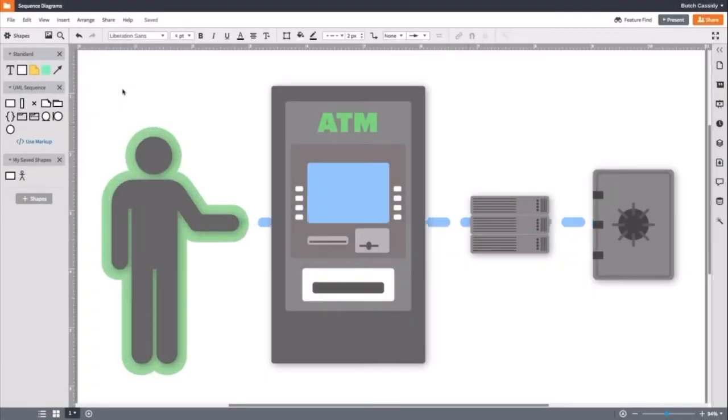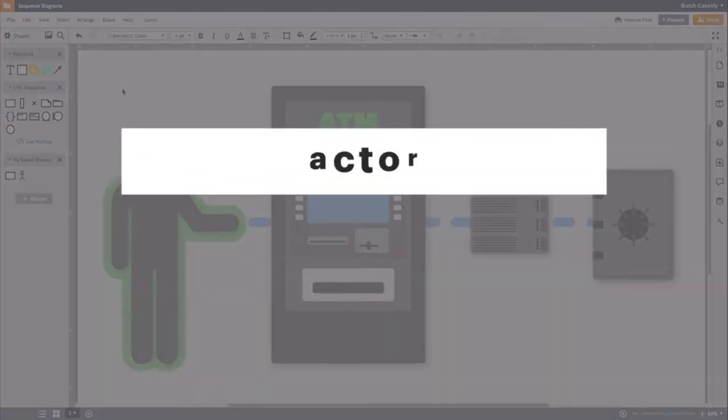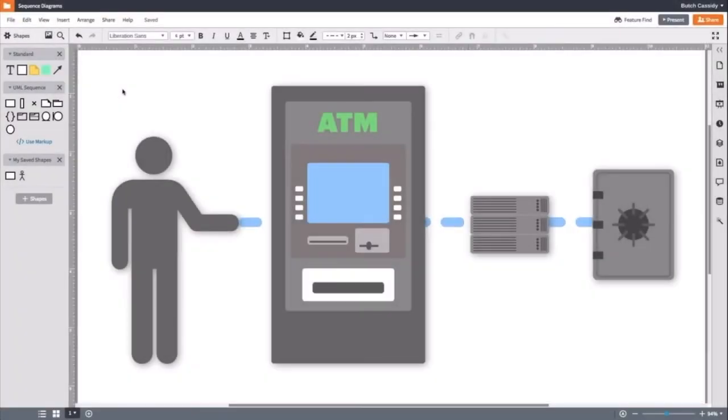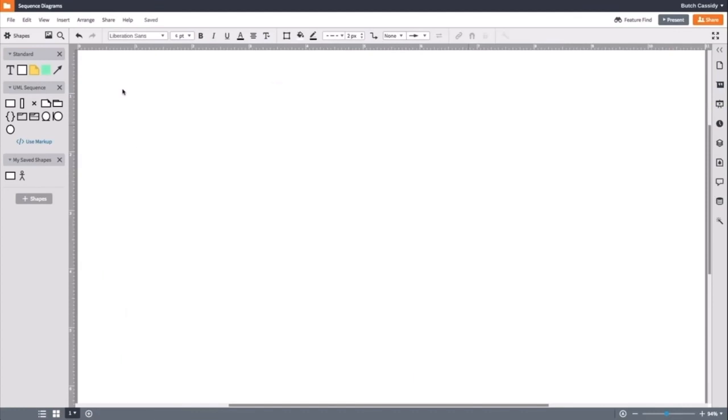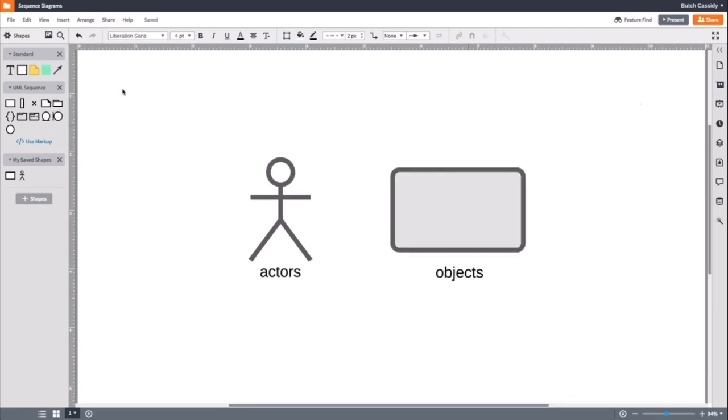The person on the other hand is external to the system. Therefore, they are an actor. Actors are always outside the scope of the system in a sequence diagram. Actors are represented by stick figures and objects are represented by rectangles.